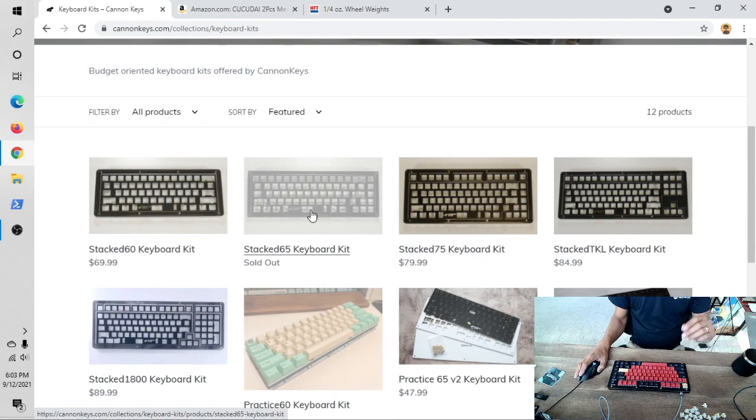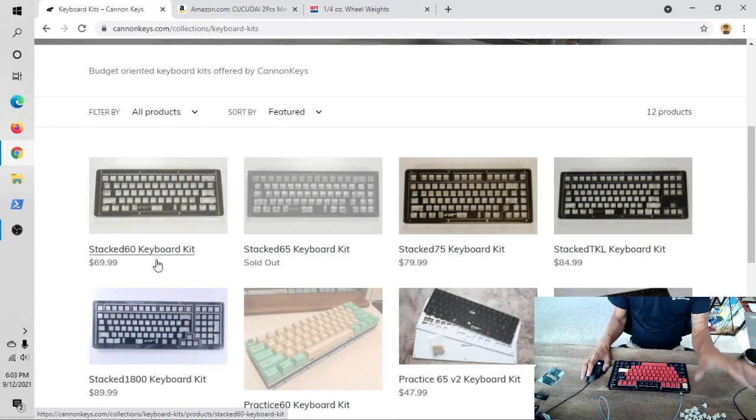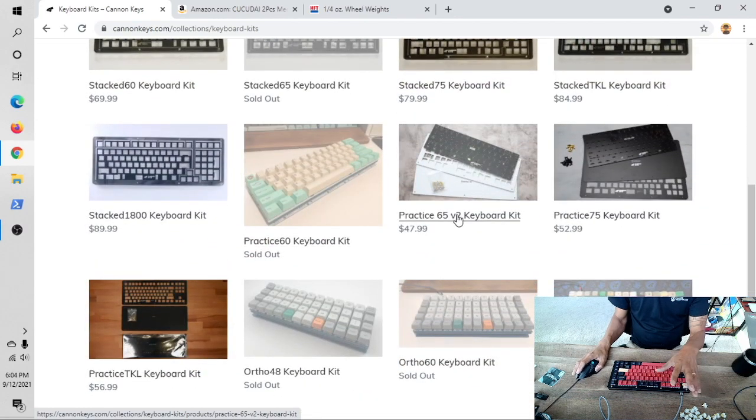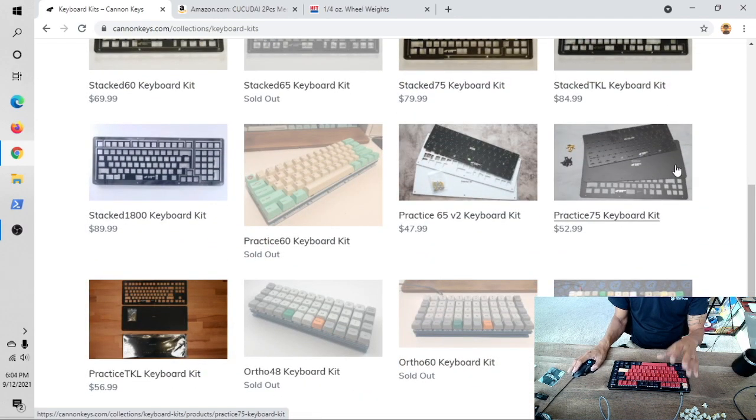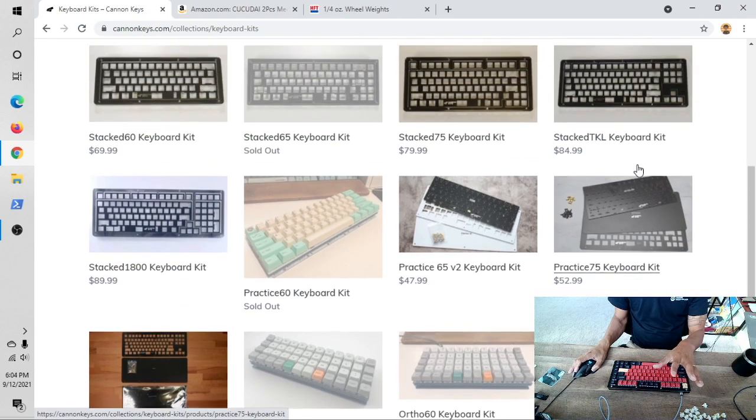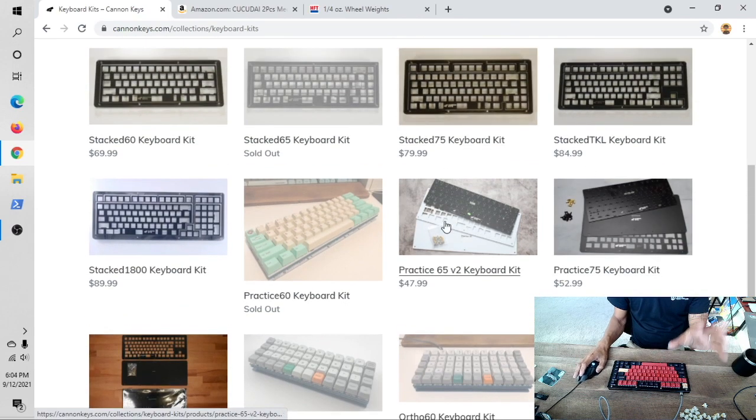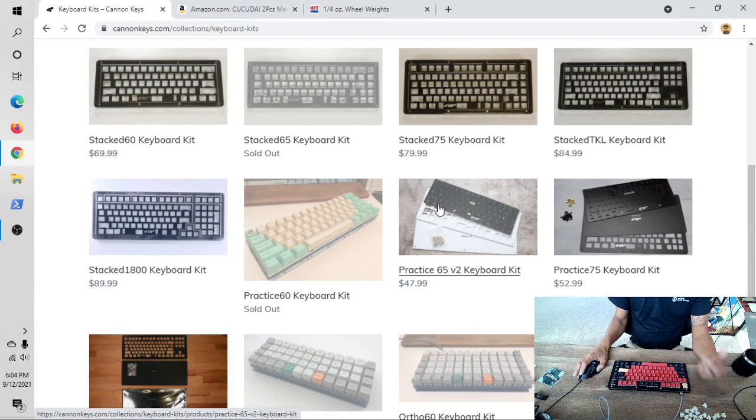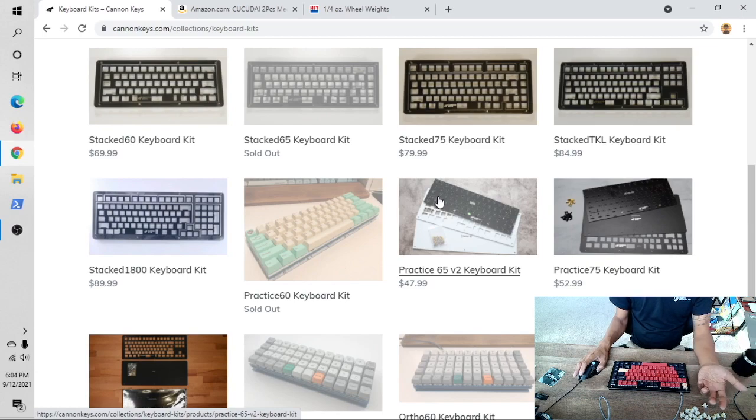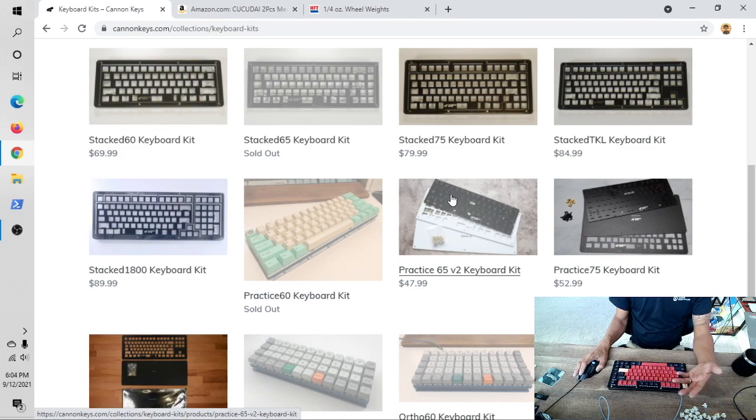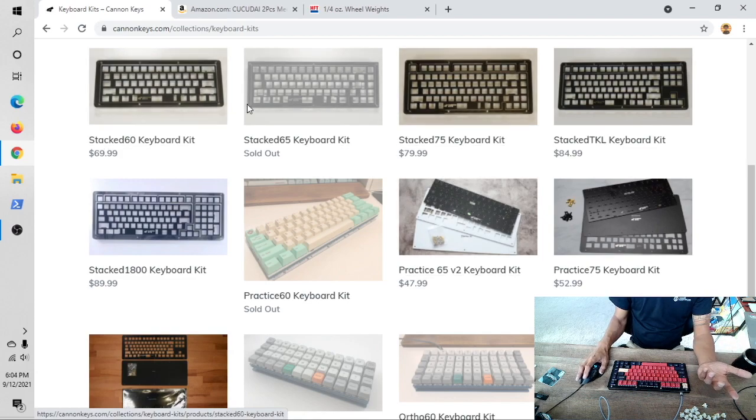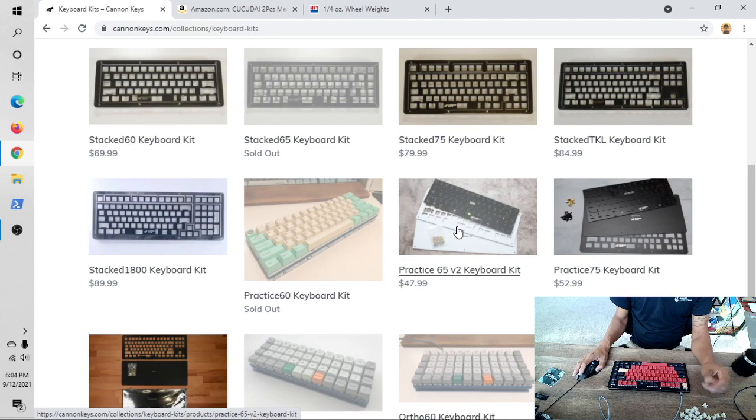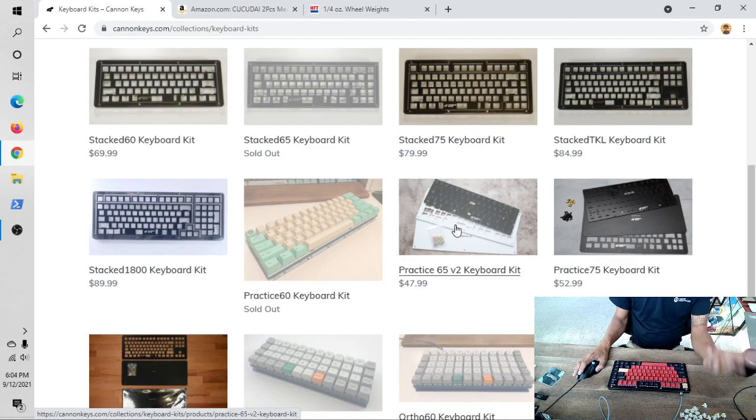One is definitely the Stack sets, the other one is the Practice sets. Think of it this way: the PCB from these sets are identical to the PCBs you would find on their high-end cases. The only difference is you're not paying for the case—you're just paying for the PCB and pieces to make the case.